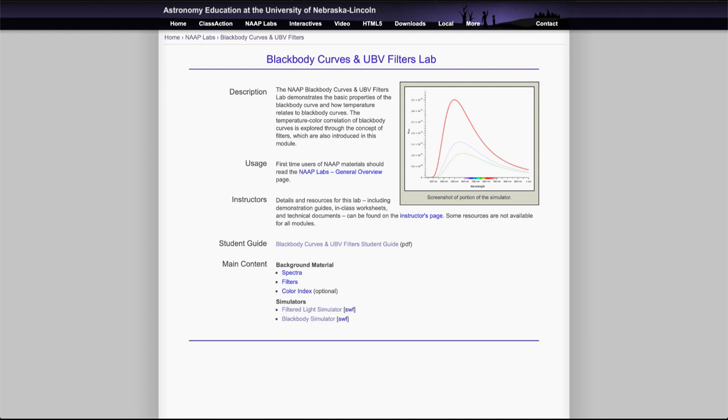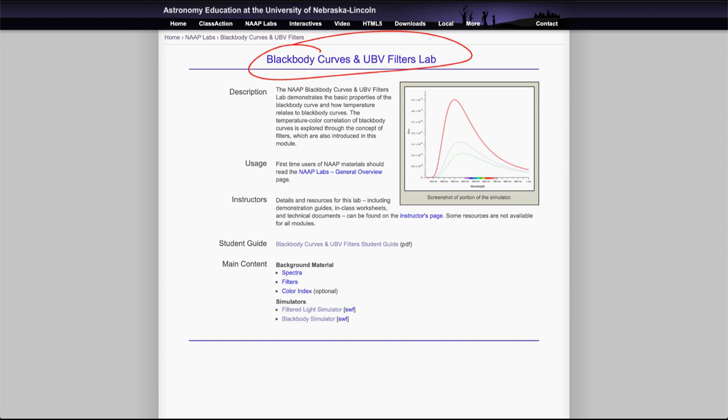Greetings and welcome to the introduction to astronomy. In this video we are going to look at the blackbody curves and UBV filters lab and some of the material that you need there.